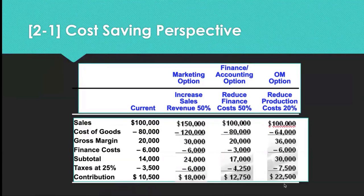Another student adds: with operations management you can reduce production costs because that's something you can completely control. With marketing, it depends on whether consumers will actually respond and buy more. So you're more in control when you reduce production costs. The instructor agrees: production is within your control, whereas marketing or finance options may be driven by external factors that are hard to predict.